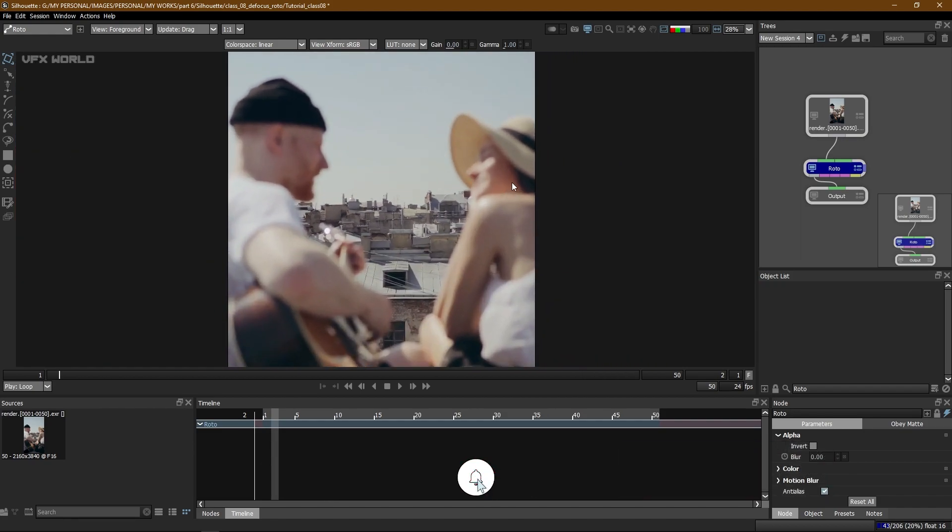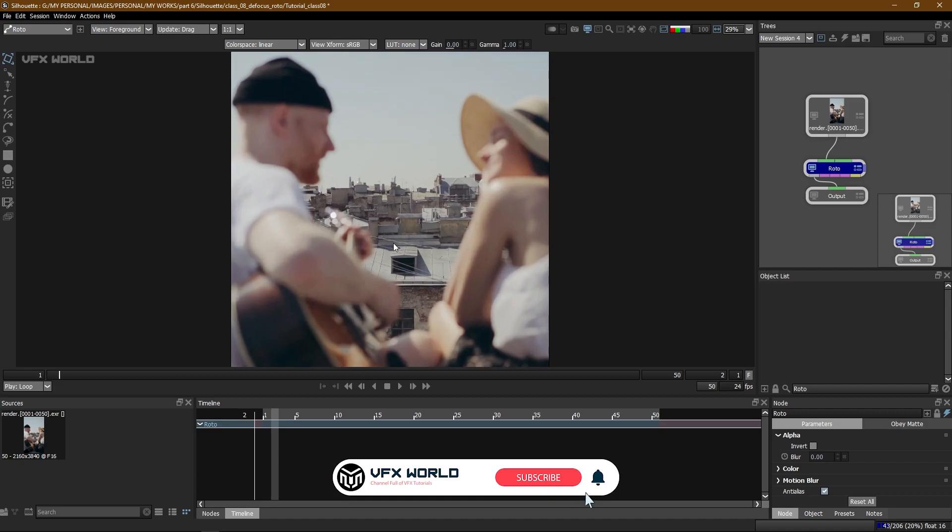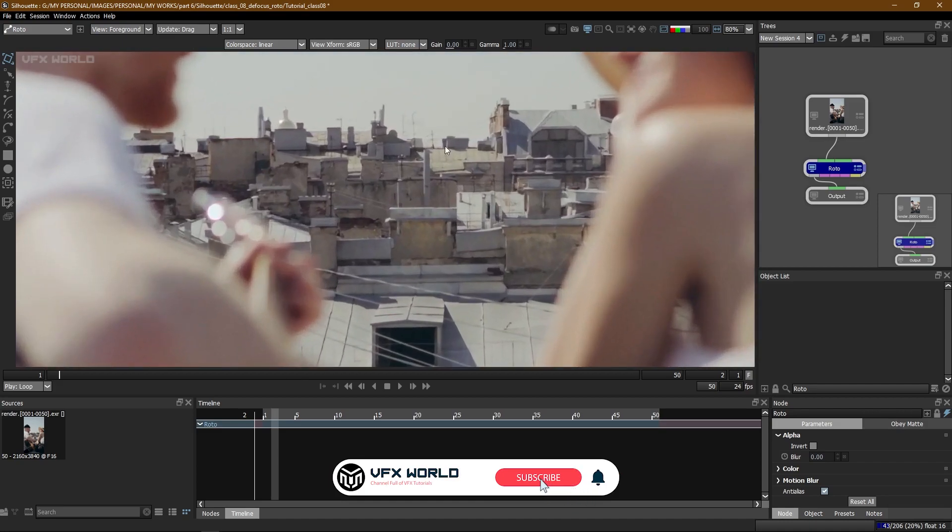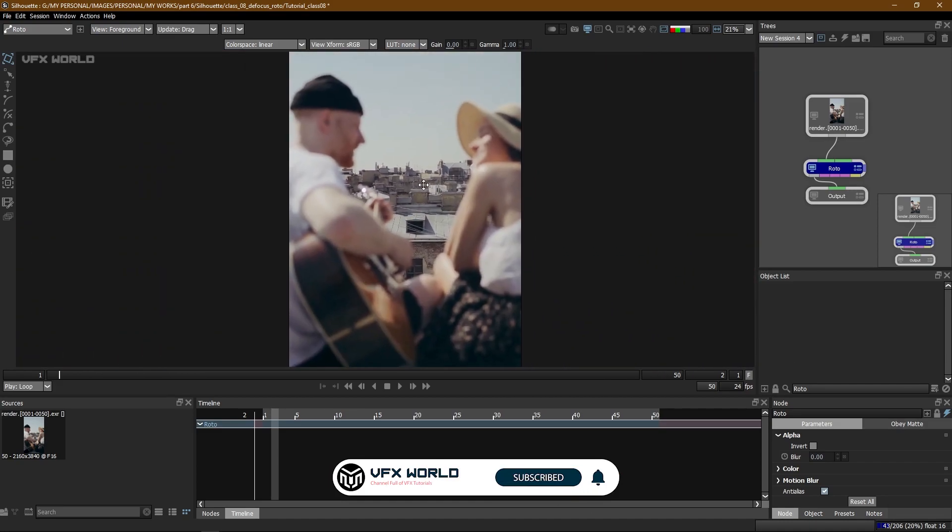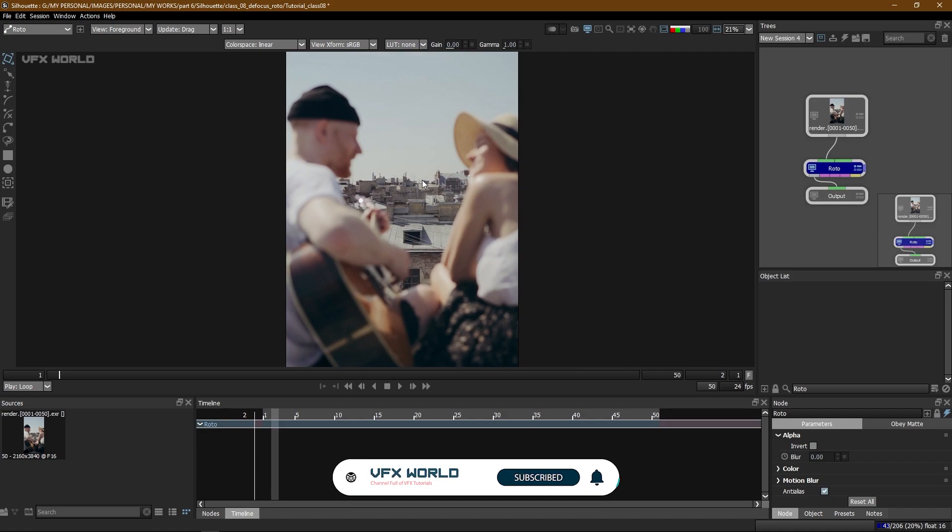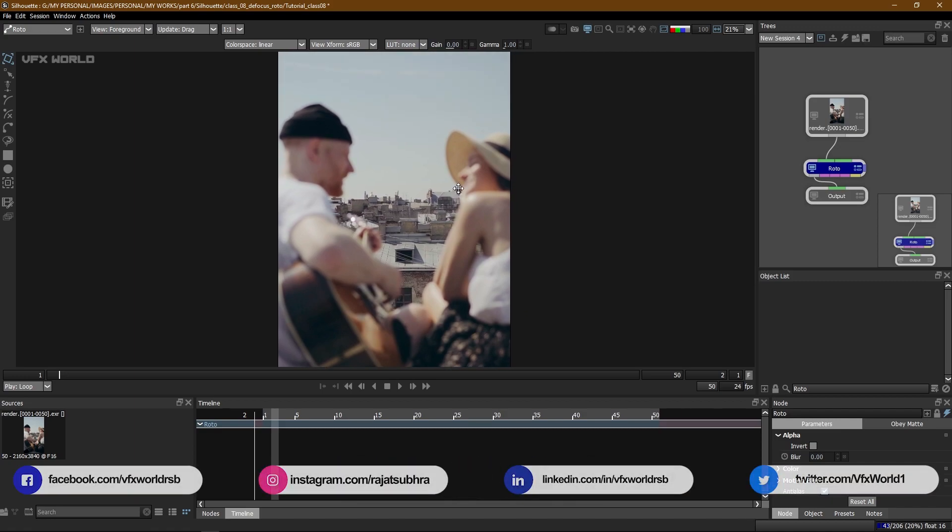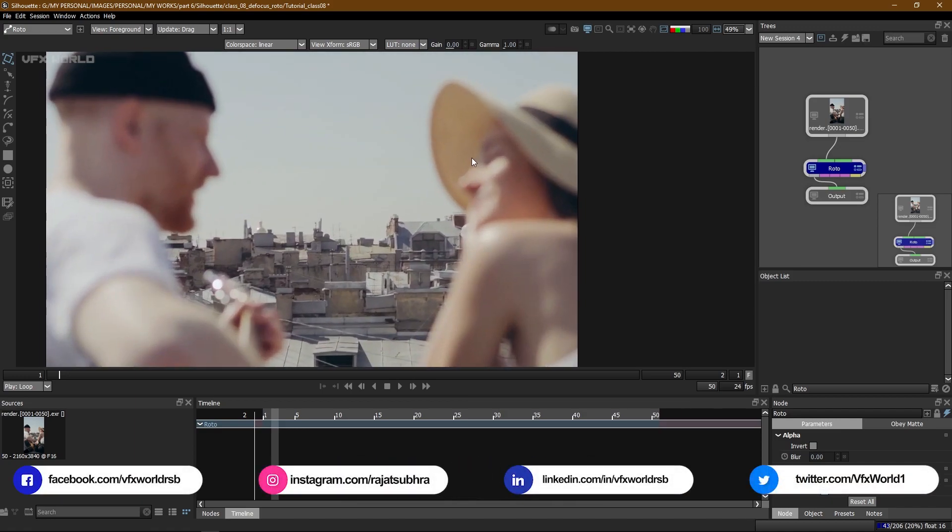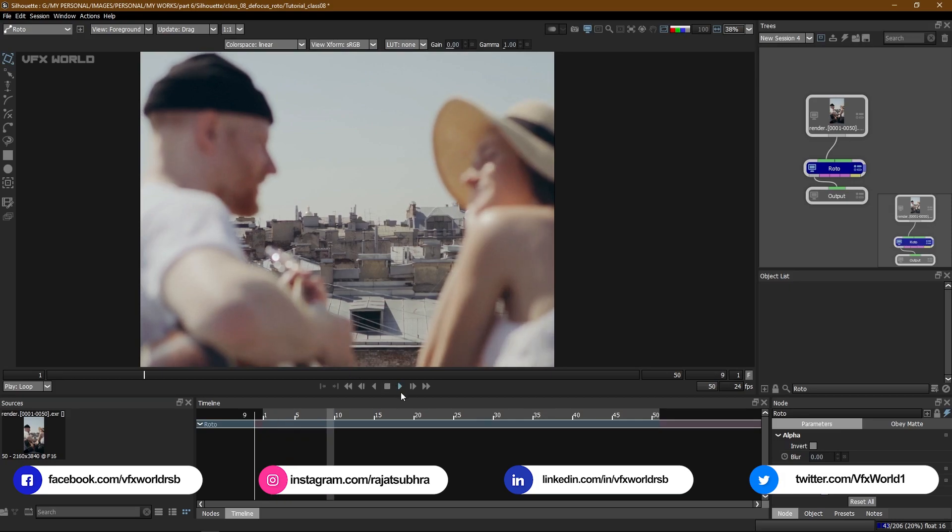If you notice this character is right now a bit blurred but that background is in focus or clear. So basically the area that's not in focus or out of focus is called in technical language defocus. So in this case these two characters are right now in defocus.